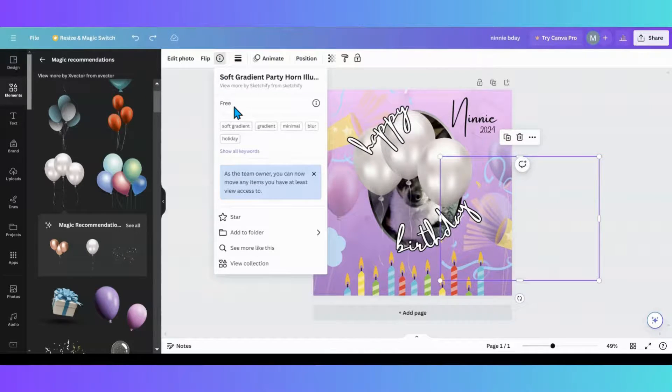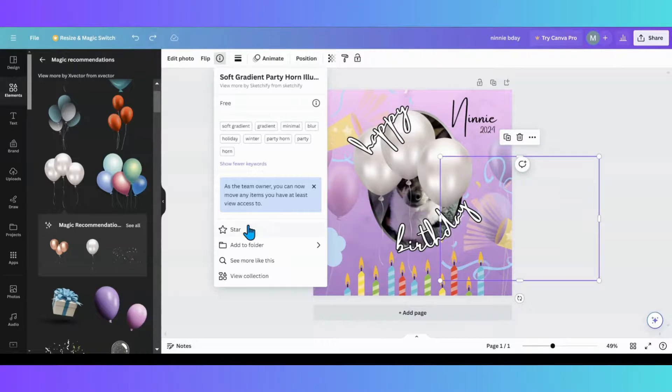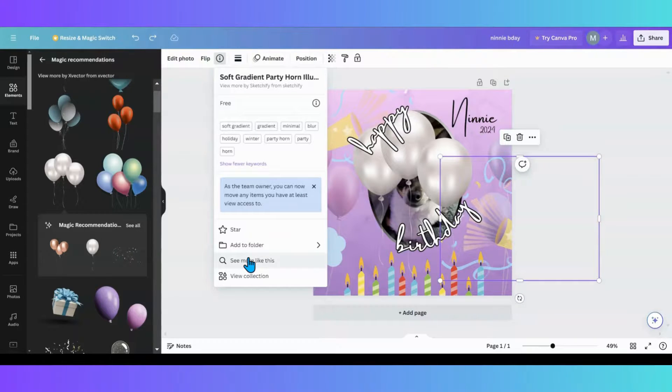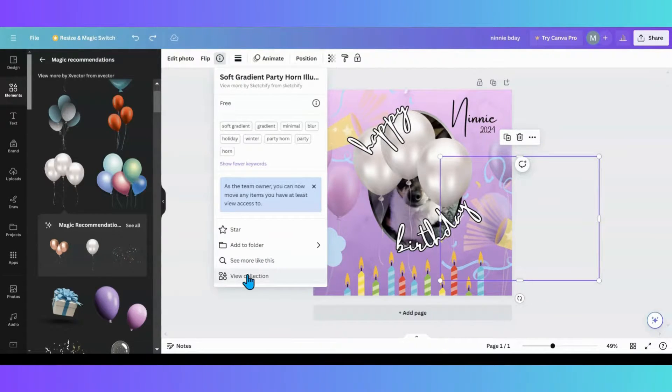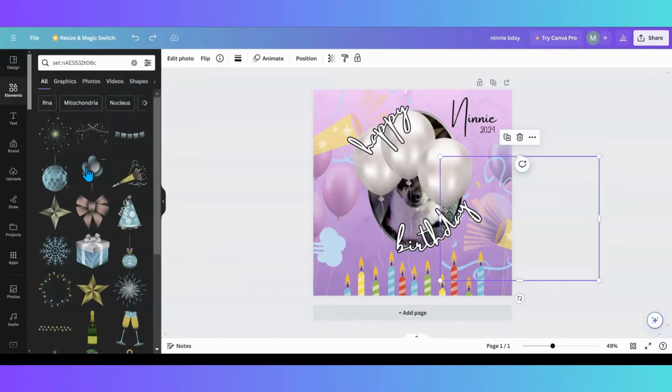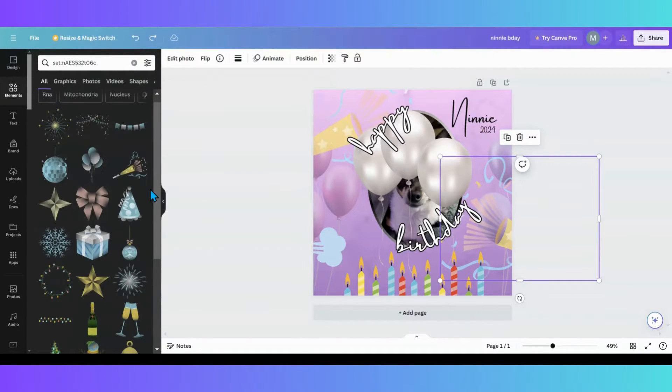We'll know that's a free item. We can see our keywords that go with that. We can star it, add it to a folder and see more like this and view the collection. So we'll see the collection that's the same that goes with that.